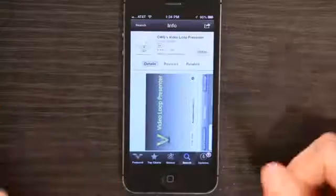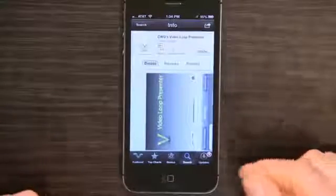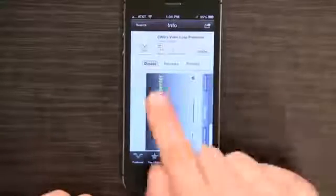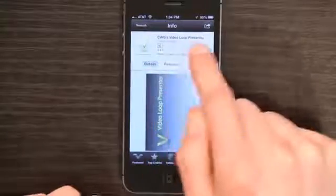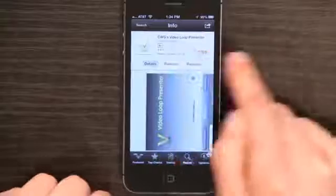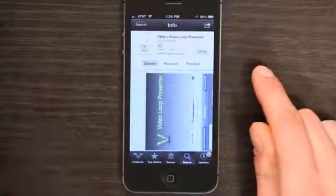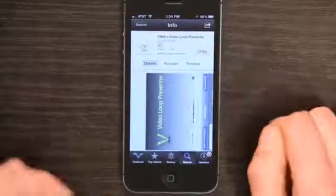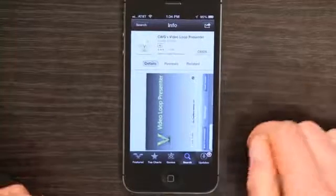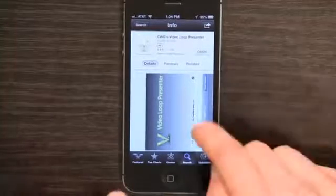I'm going to unlock my phone, and I've already typed in the name of it. So if you search for this — CWG's Video Loop Presenter — you can also just search for VLoop in the App Store and you'll find it.